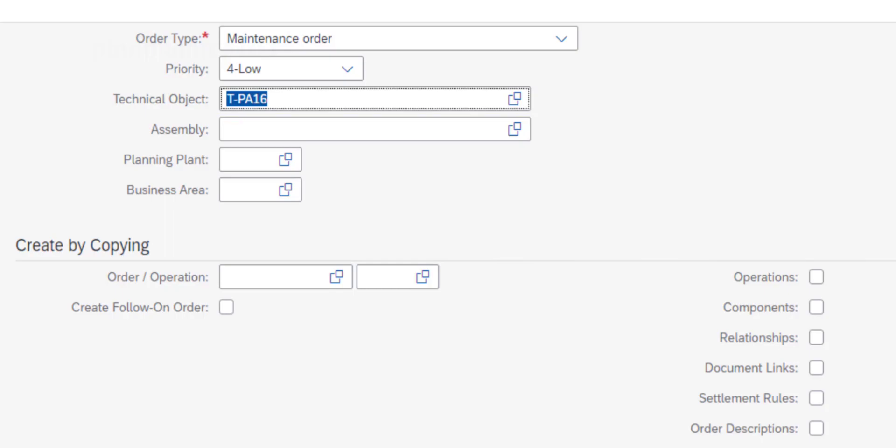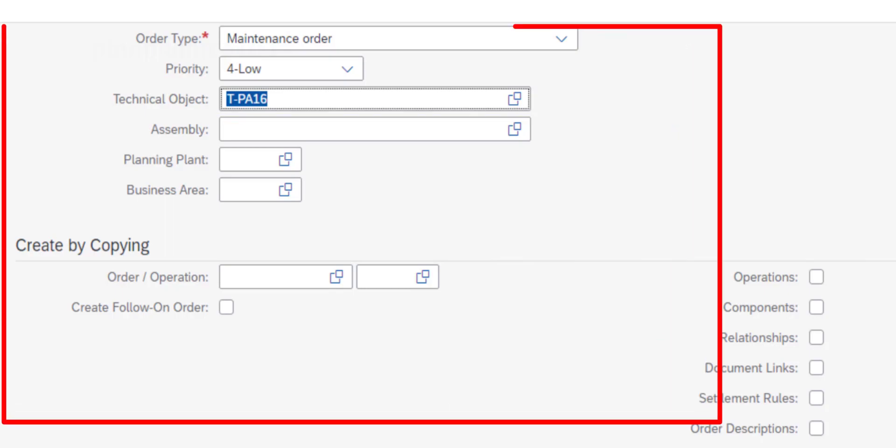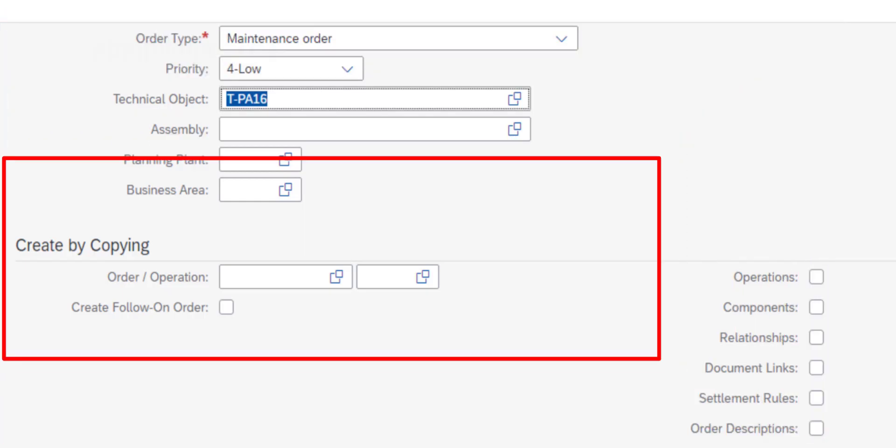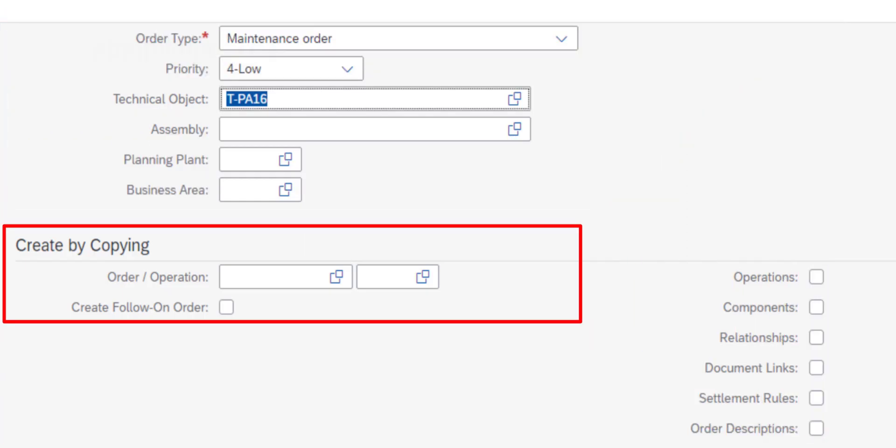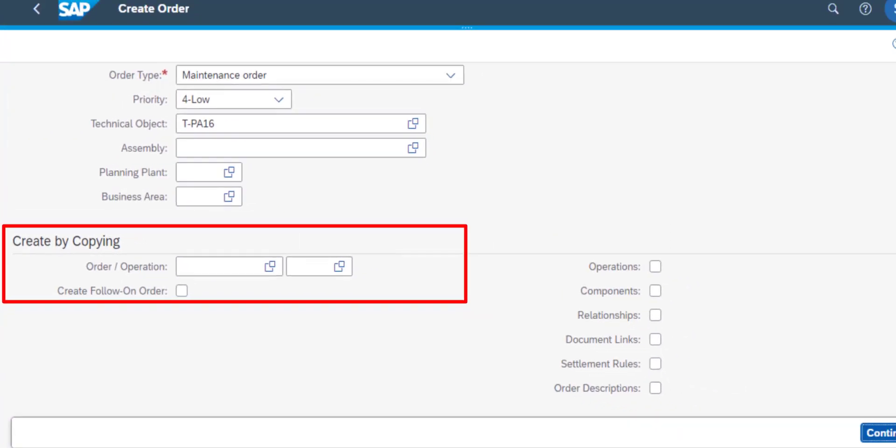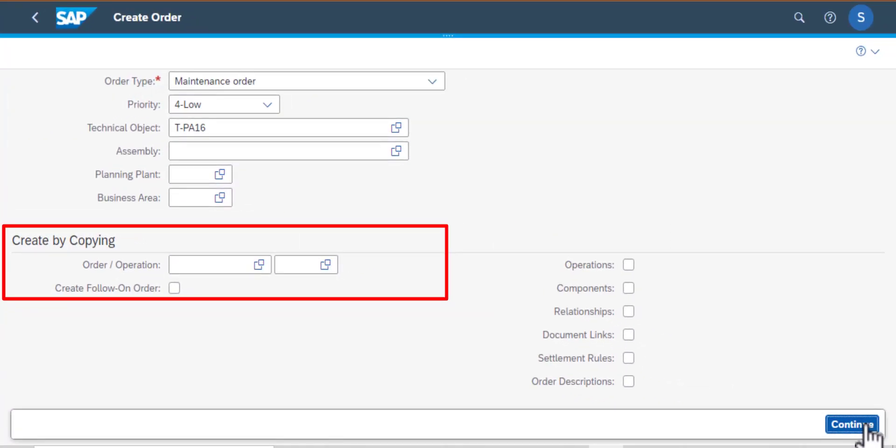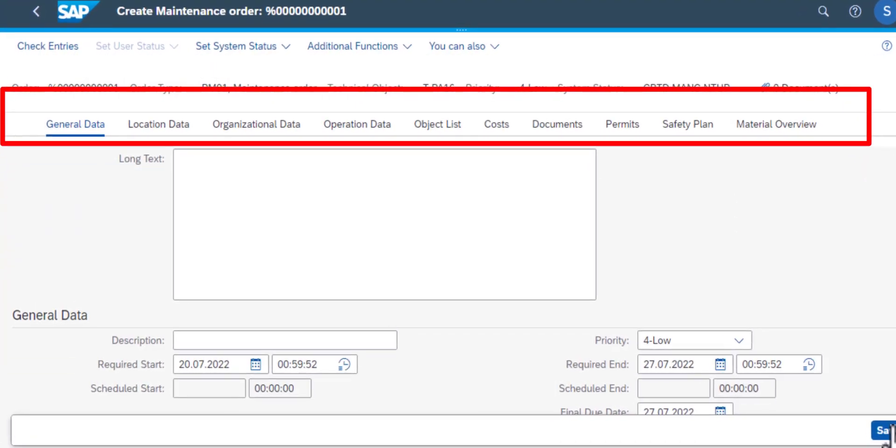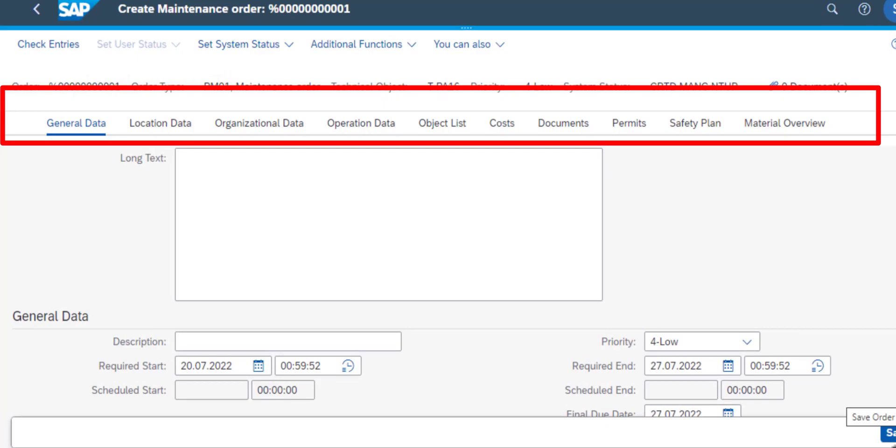At the bottom left, you can see that you can create an order by copying it from an existing order. So I'm going to click on continue. That gets me to the create order screen, and we have several tabs at the top.